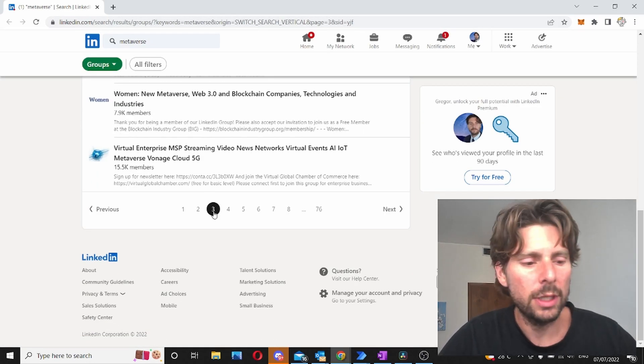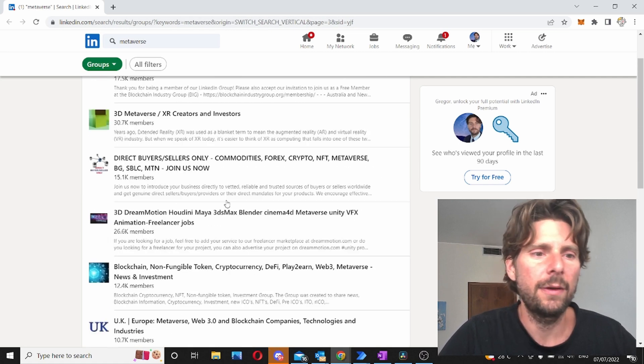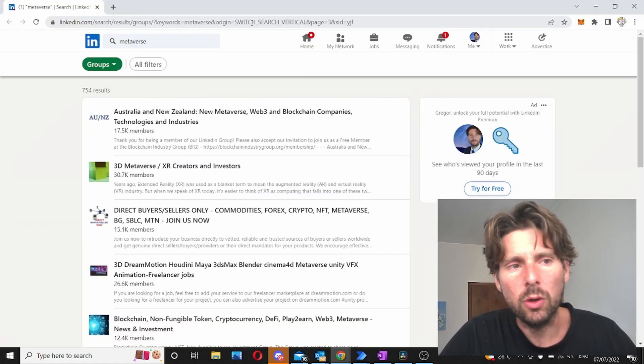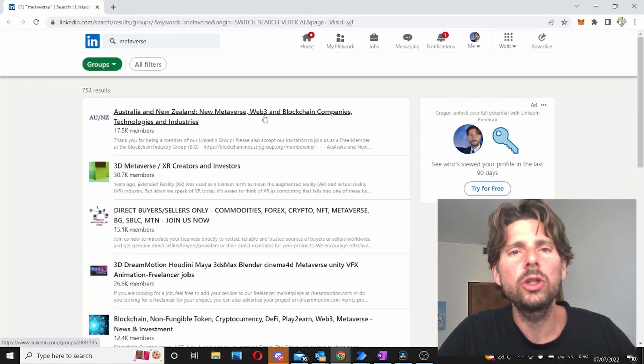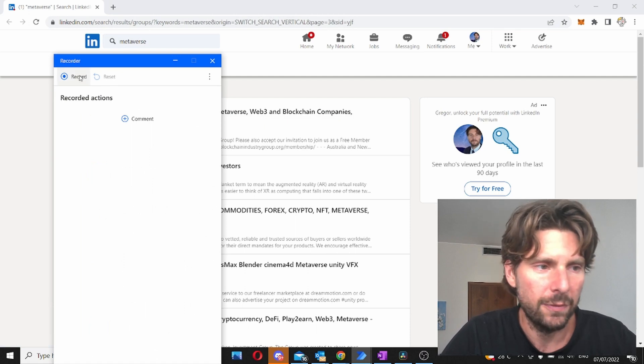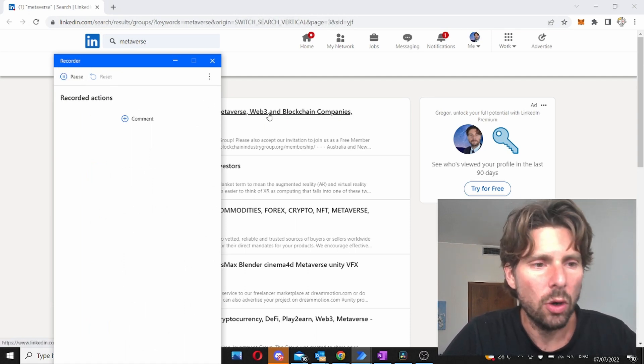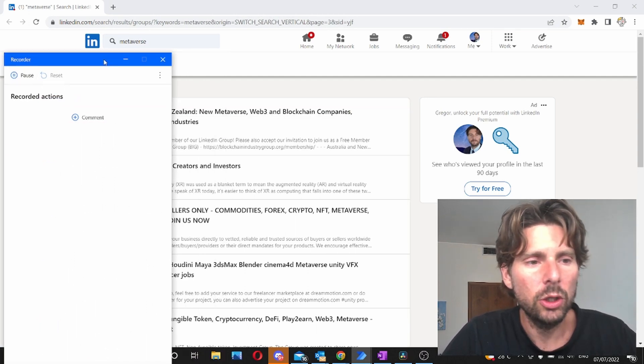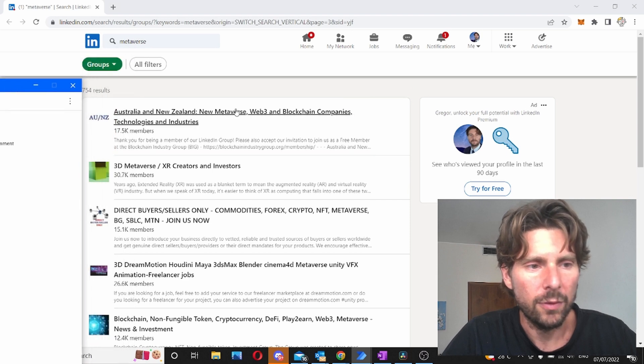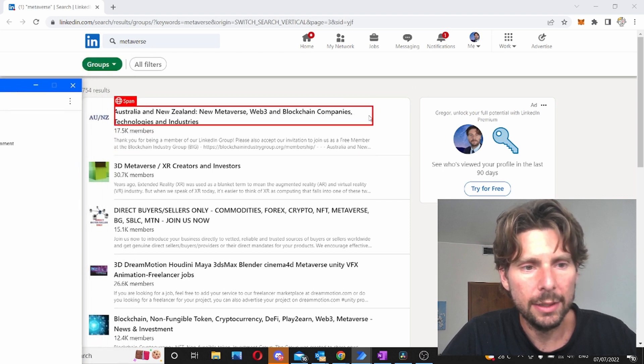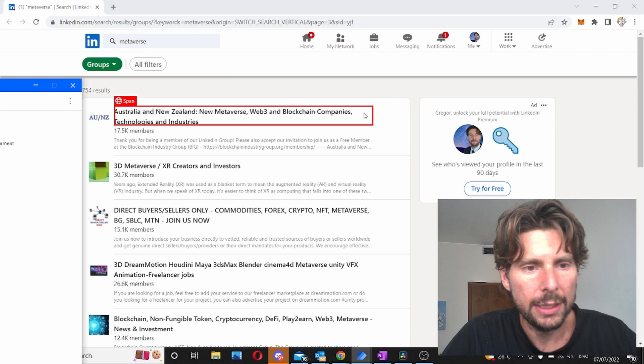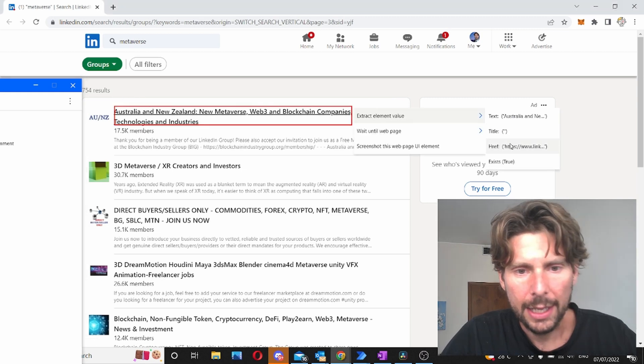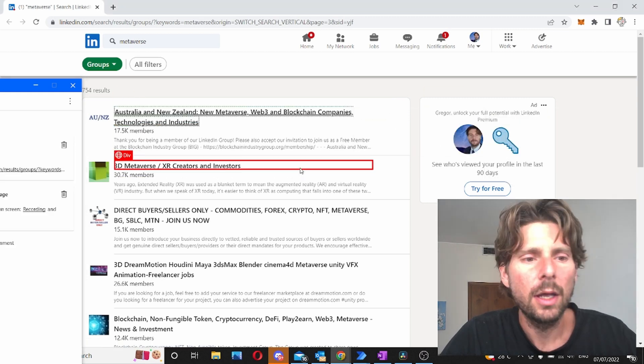Everything is working to start extracting the data from this page. We can use the recorder because it's going to be the easiest way to extract this information. We can click on record and after that we are going to extract the link from each one of these. So as you can see what we need is the link.